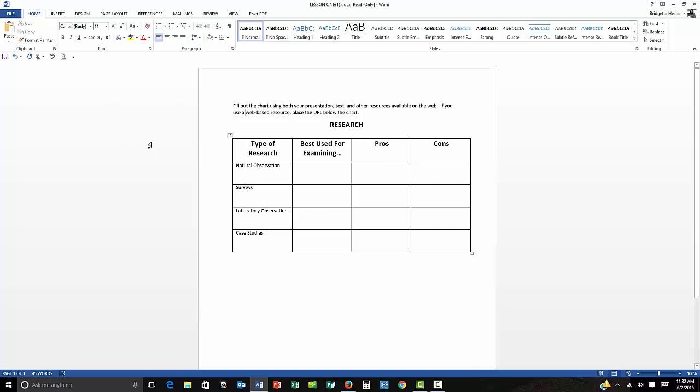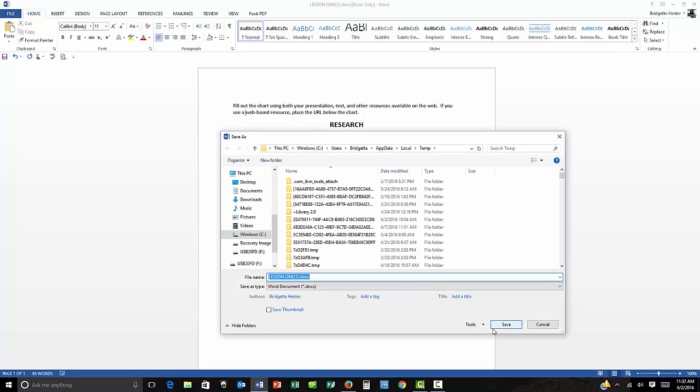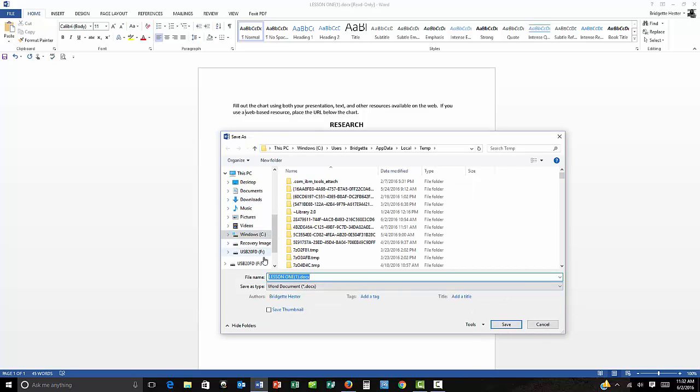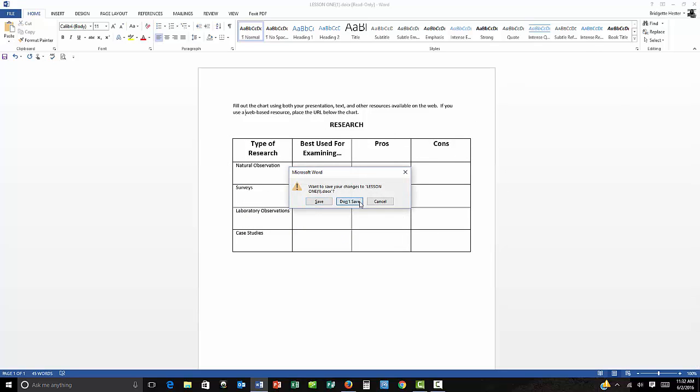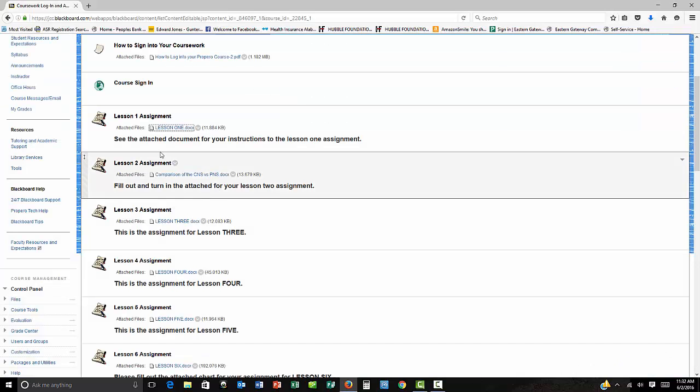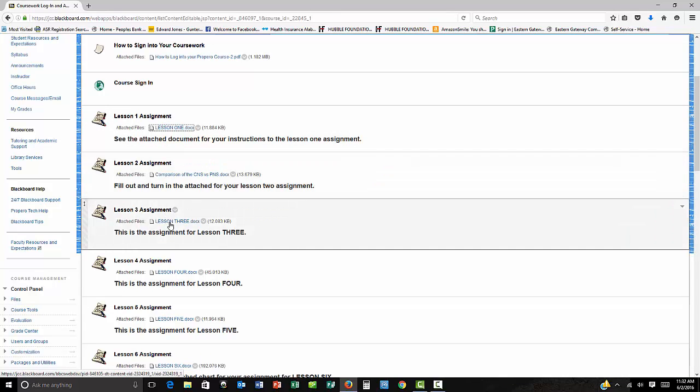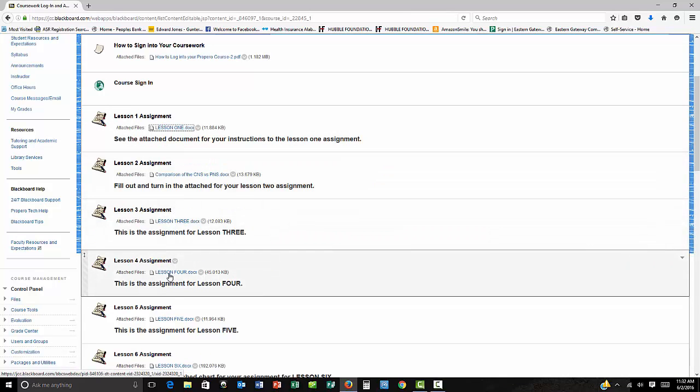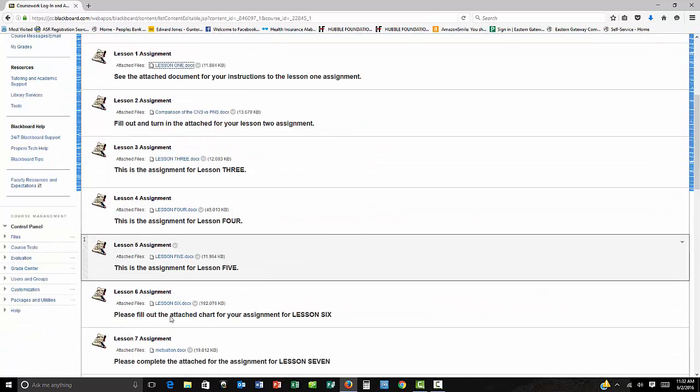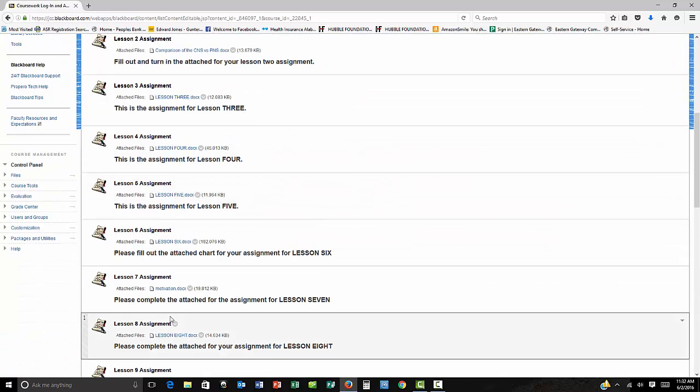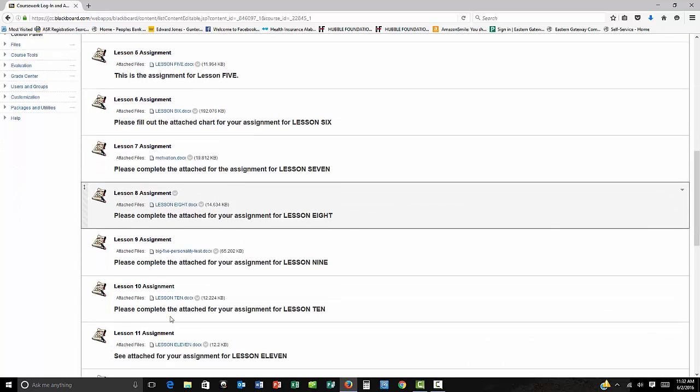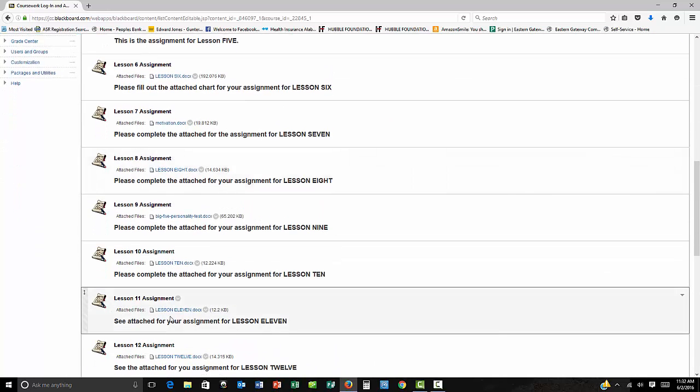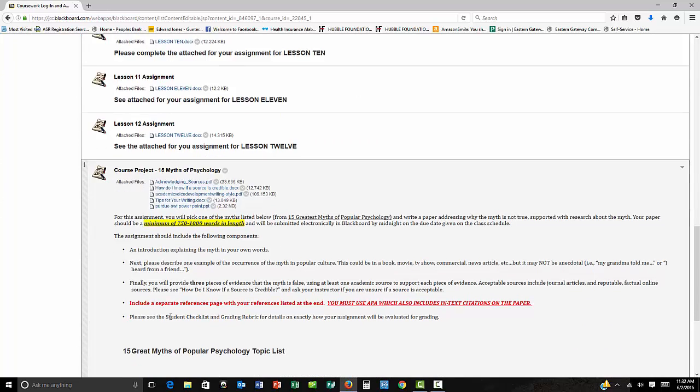So that's this particular assignment. Now every assignment is going to have a different attached file and you'll pull each one of them up, save it with your last name, the assignment number, and that's how you're going to do the assignments.